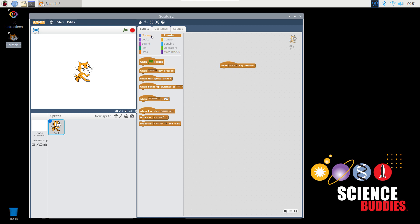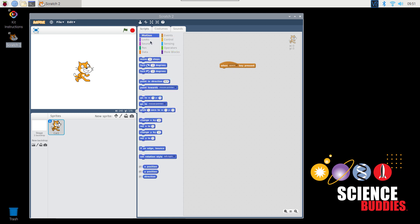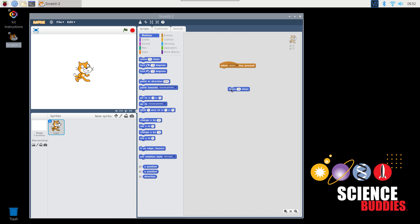Now, click on Motion. Click and drag on the block that says Move 10 Steps and drag it over to the blank area on the right side of your screen. Notice that the blocks have little bumps on their edges that look kind of like puzzle pieces. These show you where you can snap the blocks together to create a program. In this case, we're going to take our Move block and snap it onto the bottom of the When Space Key Pressed block.